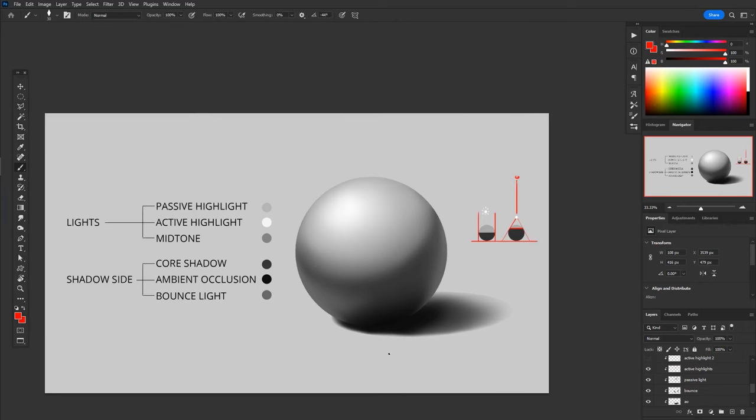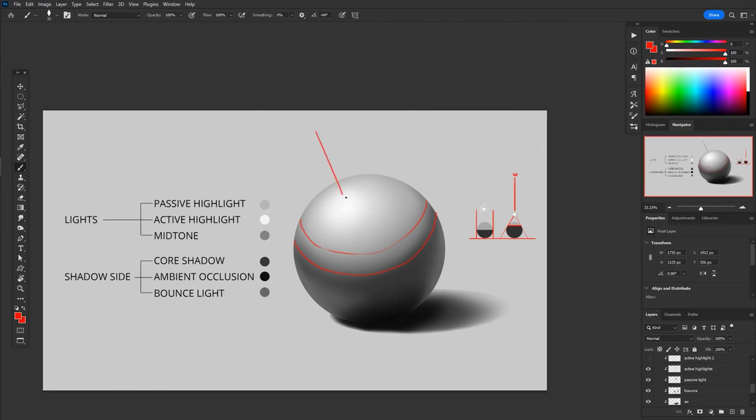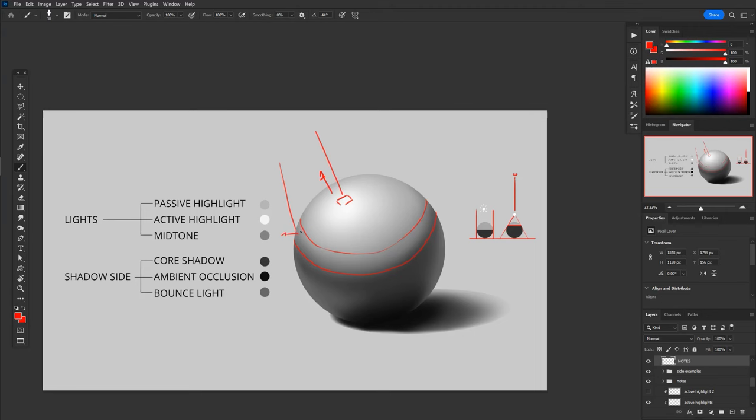And that leaves us with the mid-tone. It's essentially just a band that's right at the Terminator, but on the light side where our active highlight doesn't really hit. Planes that are facing the light more directly will create more of a highlight. So if the light's coming down this way, our highlight is more perpendicular to the light. It bounces it more strongly, whereas the mid-tone won't bounce it quite as much because the angle is not as perpendicular.